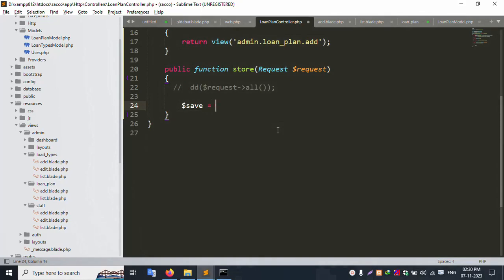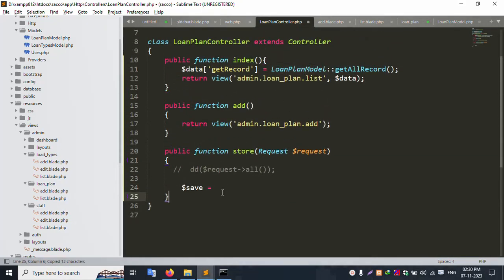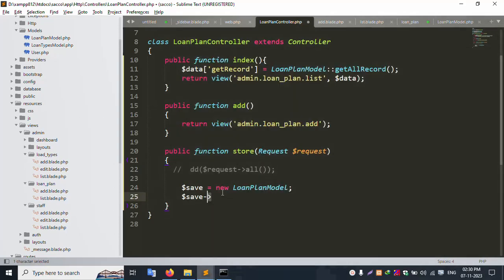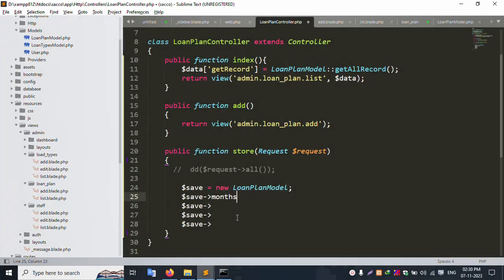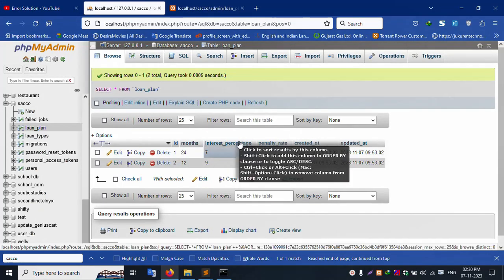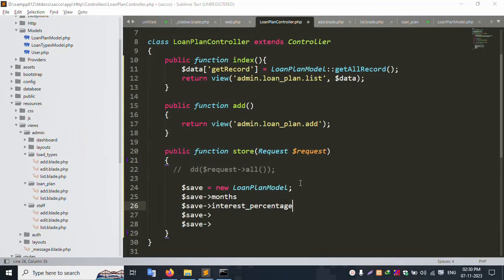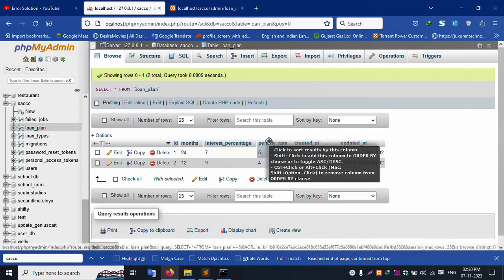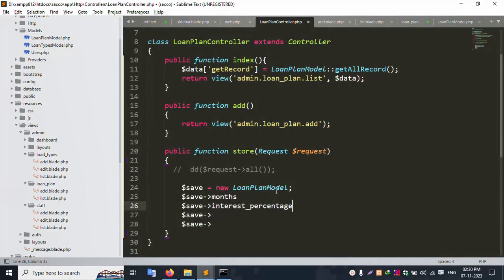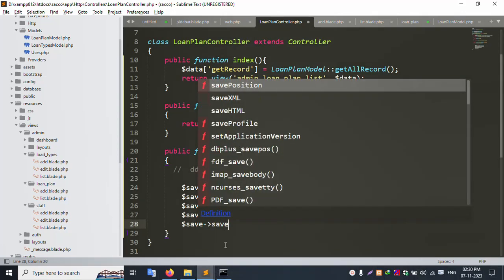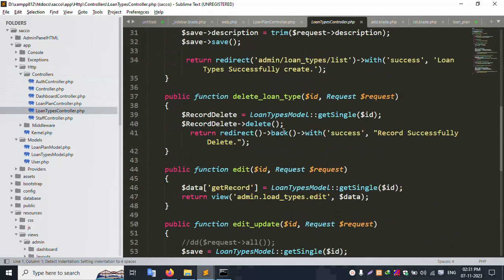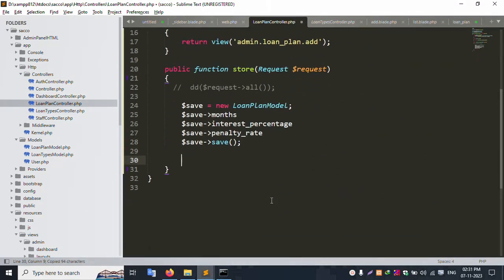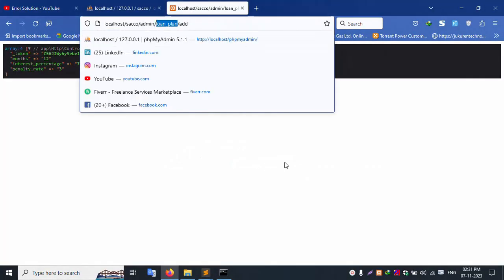Good working. Now comment the dd line. Create a dollar save variable equal to new LoanPlan model. Assign month from request, second is interest percentage, third is penalty rate. Save. Open another controller to get the redirect route, and redirect to the plan list route.